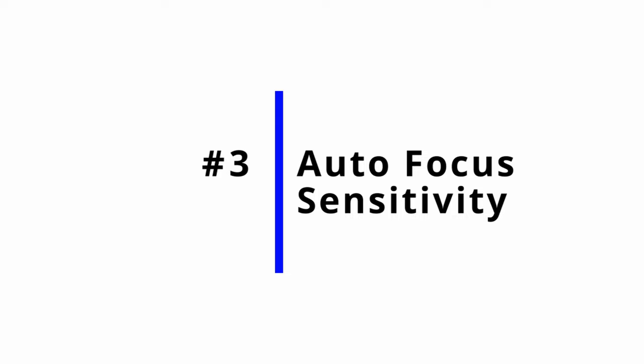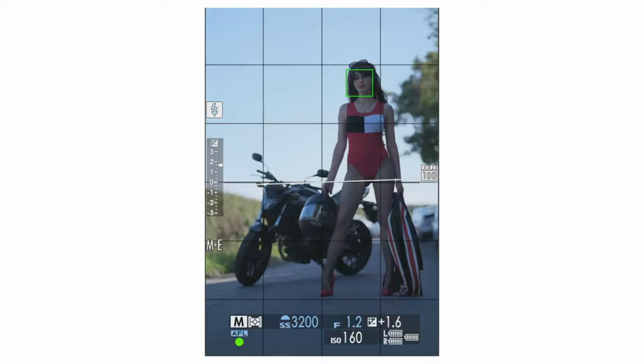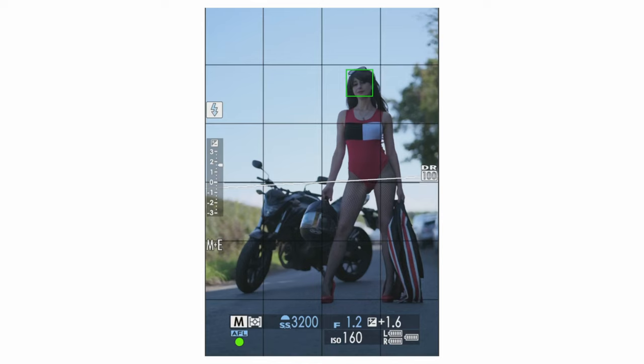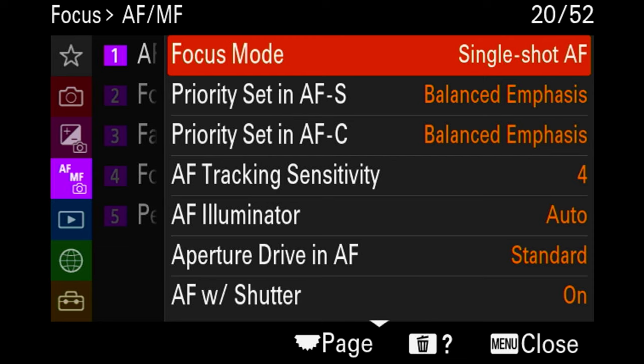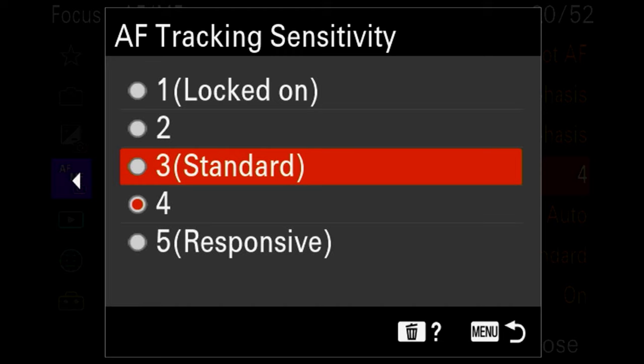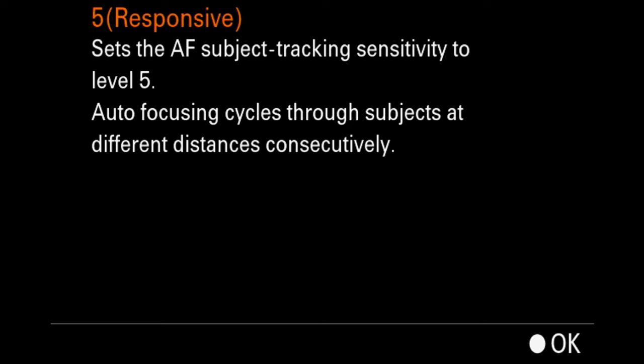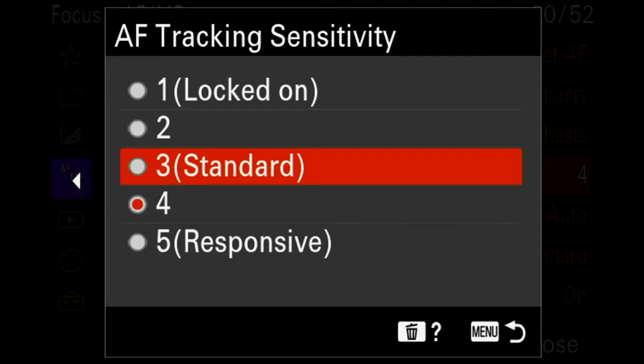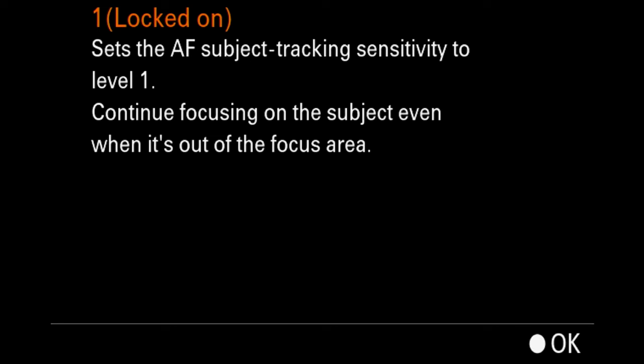The next setting is autofocus sensitivity. I like to play around with it because I prefer a faster, snappier autofocus. However, it depends on what type of photography you're doing. If you shoot a lot of sport or action, you'll want higher autofocus sensitivity settings. If you're shooting something slower, or where people pass through the frame and you want to stay focused on a background subject, you'll want a slower autofocus so it doesn't hunt every time something crosses your lens.